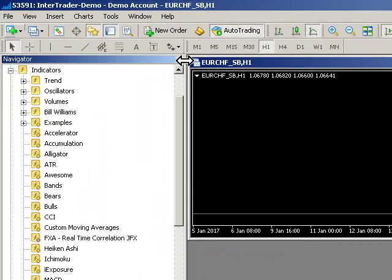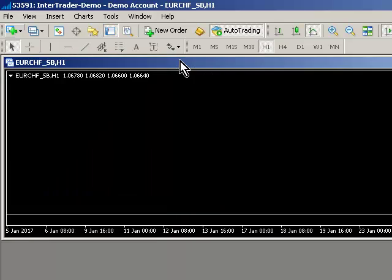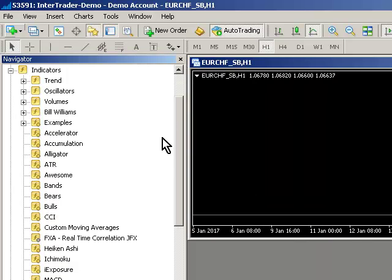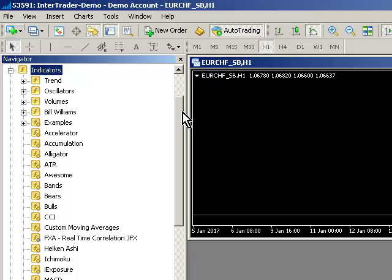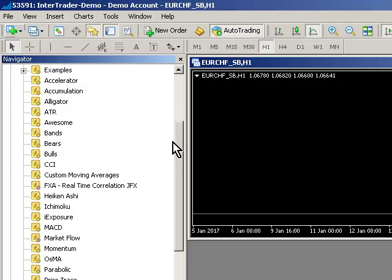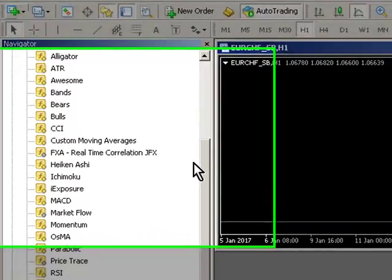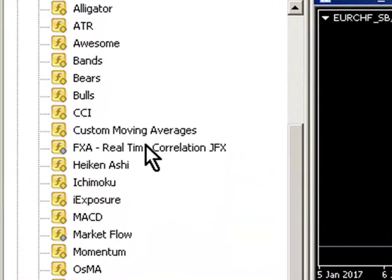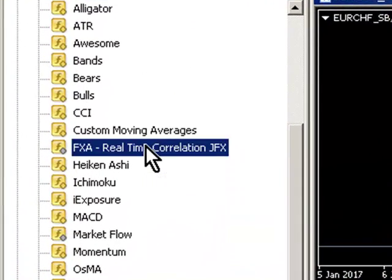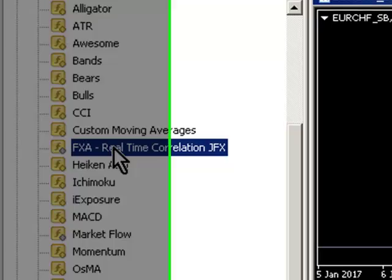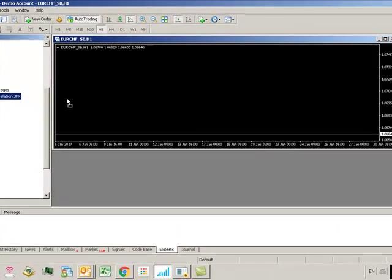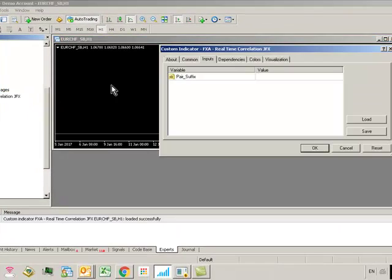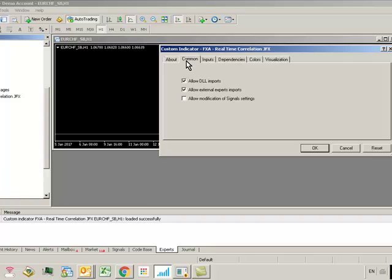Now go down to your indicators. If you can't see your indicators, just press ctrl and N which will load up the navigator. Open the indicators tab and find the file called FXA real-time correlation JFX and drag it onto a chart.